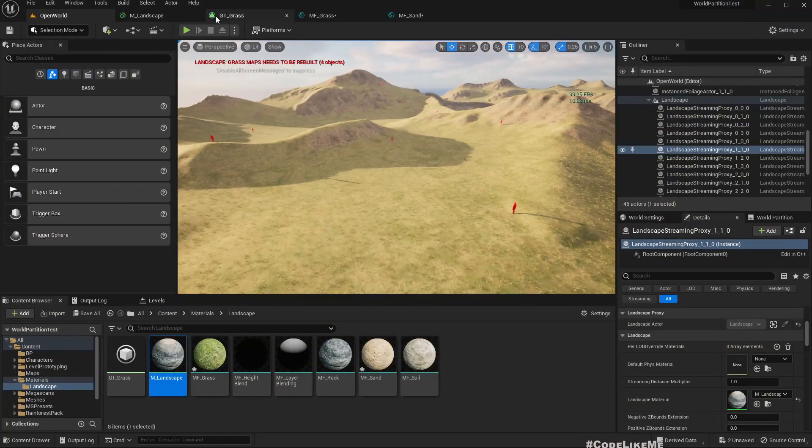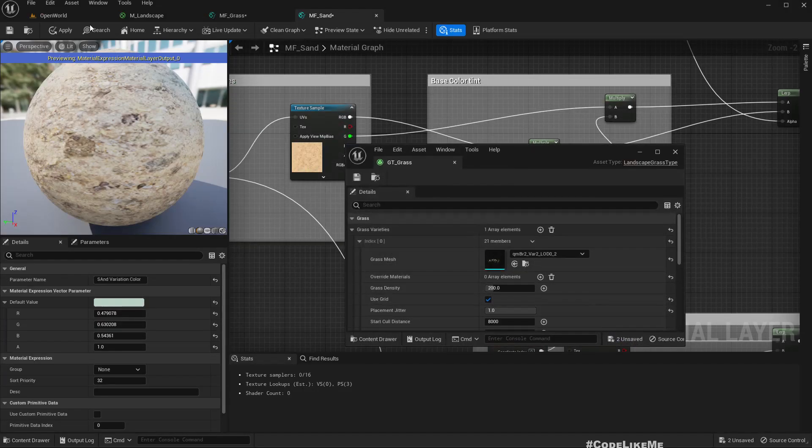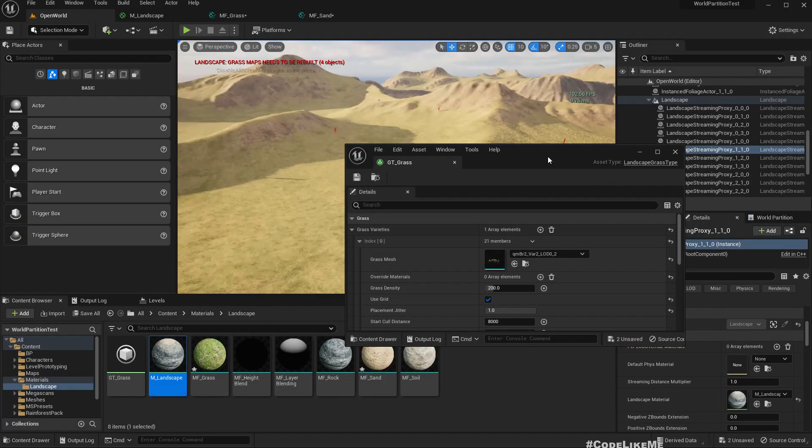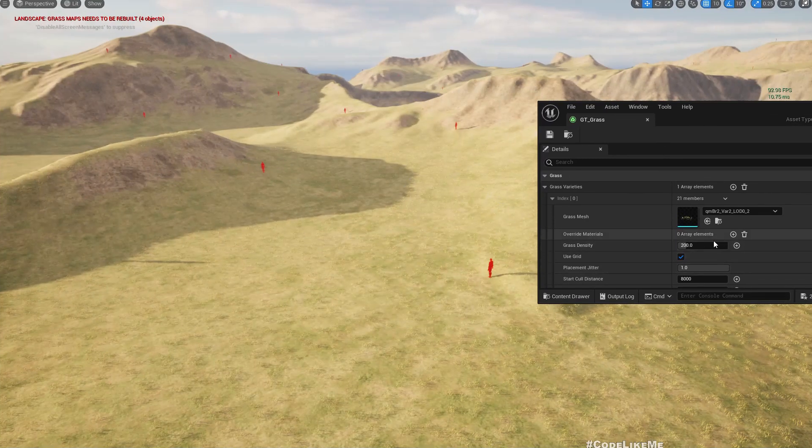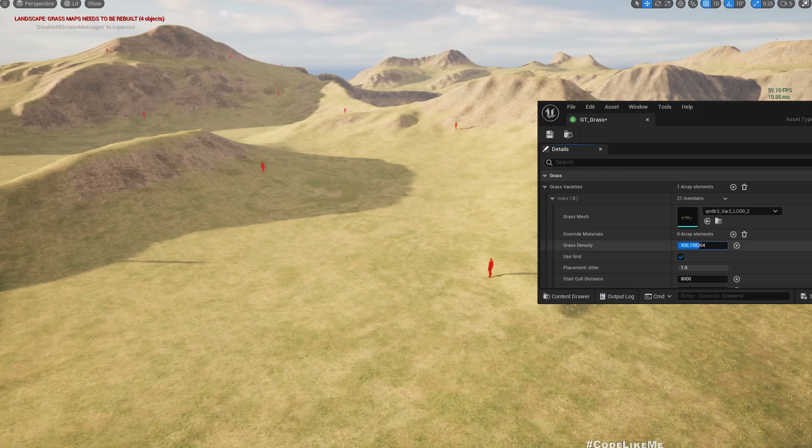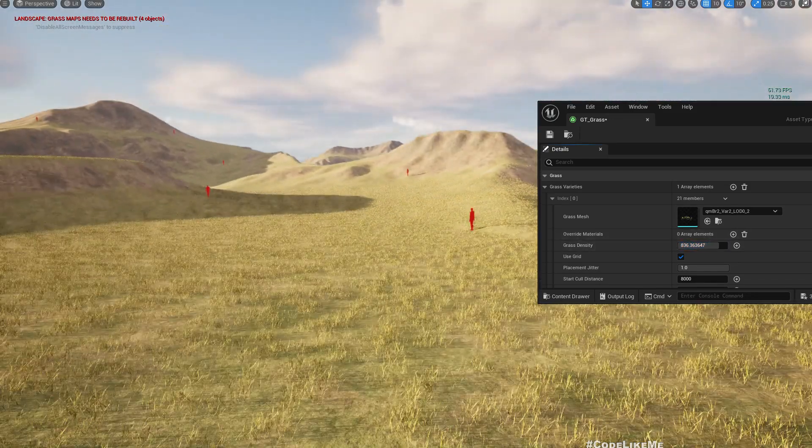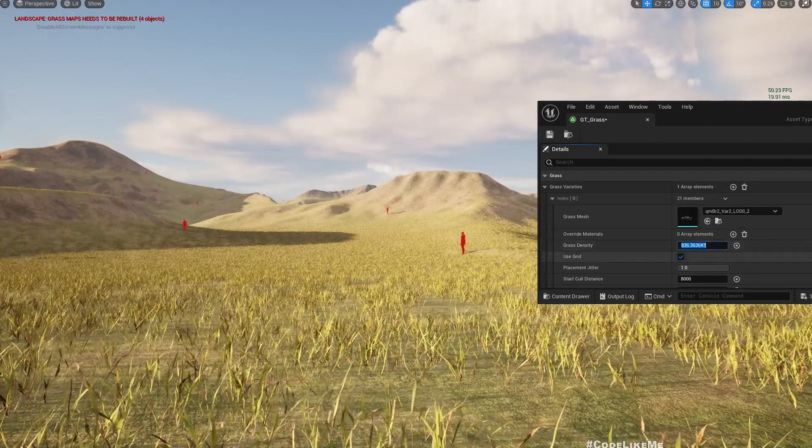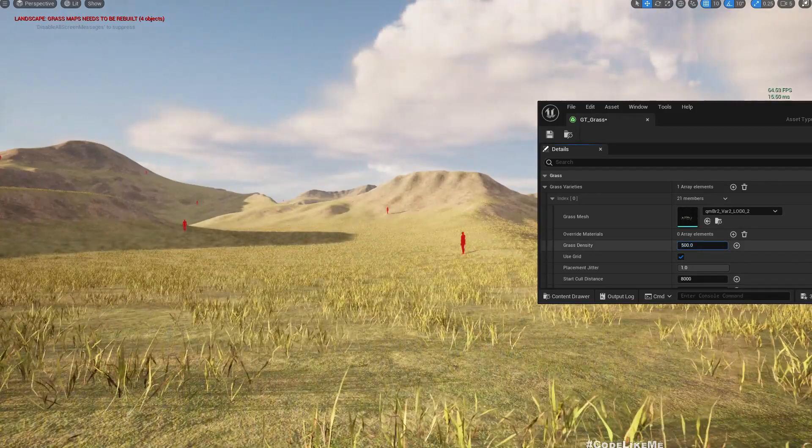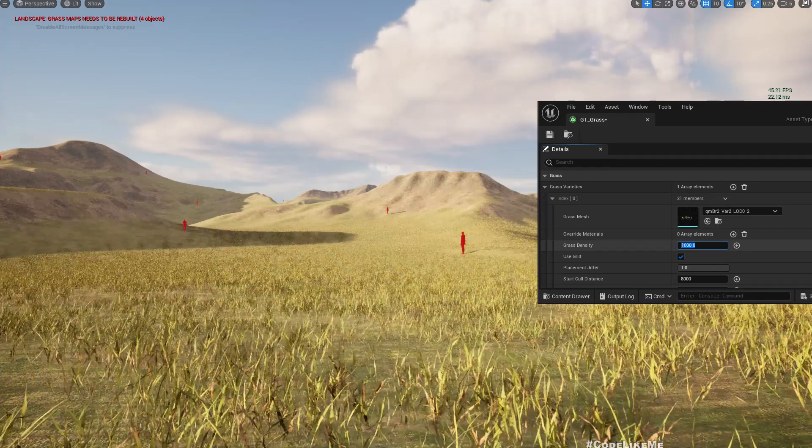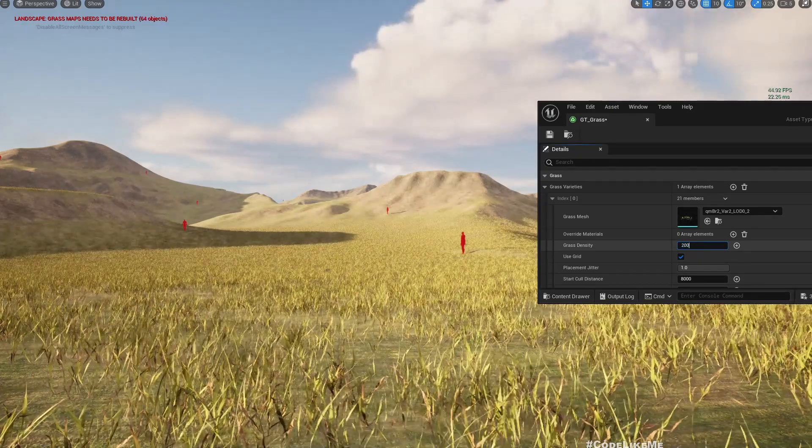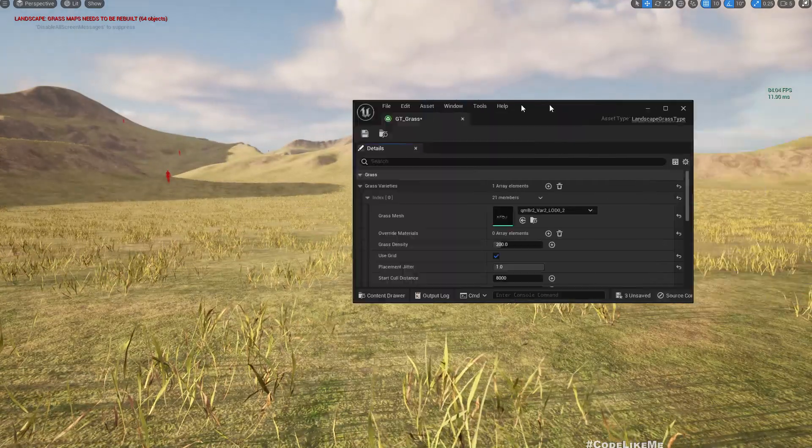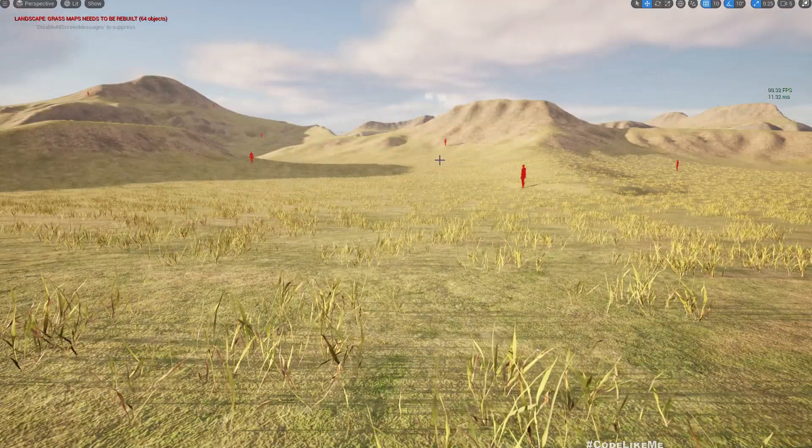And one more thing before I go, we can change the grass density if you want, like this, so you'll get more grass on the ground, but I'm happy with 200. So yeah, and also there are a bunch of other parameters too for you to play with, so research on those things.